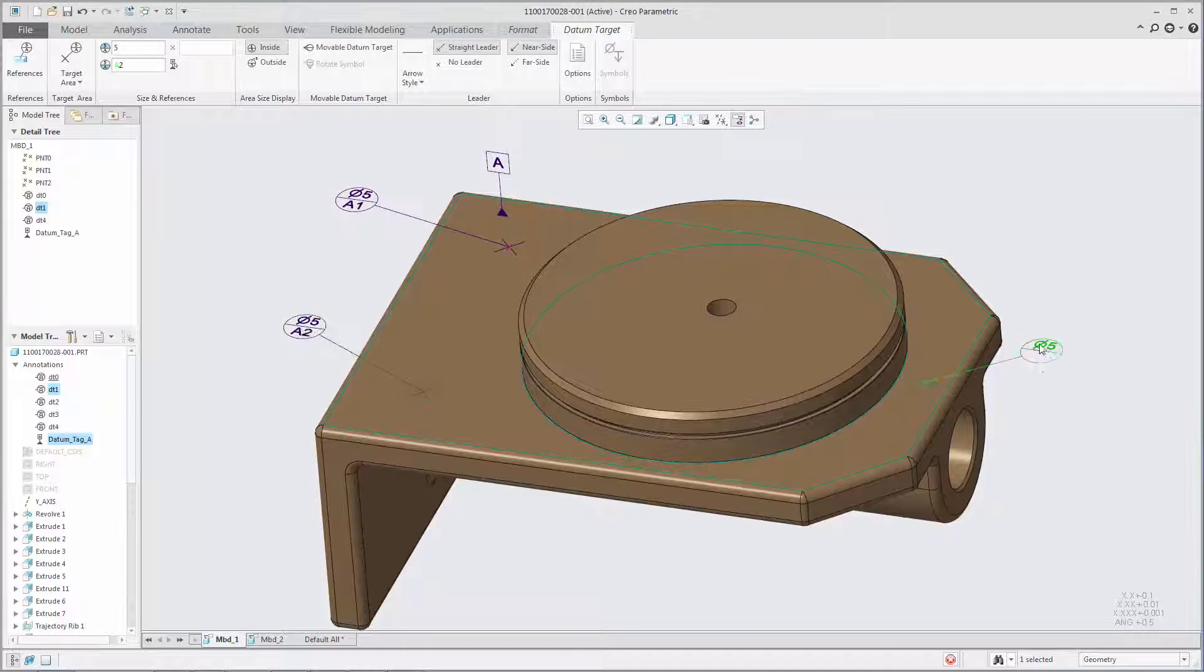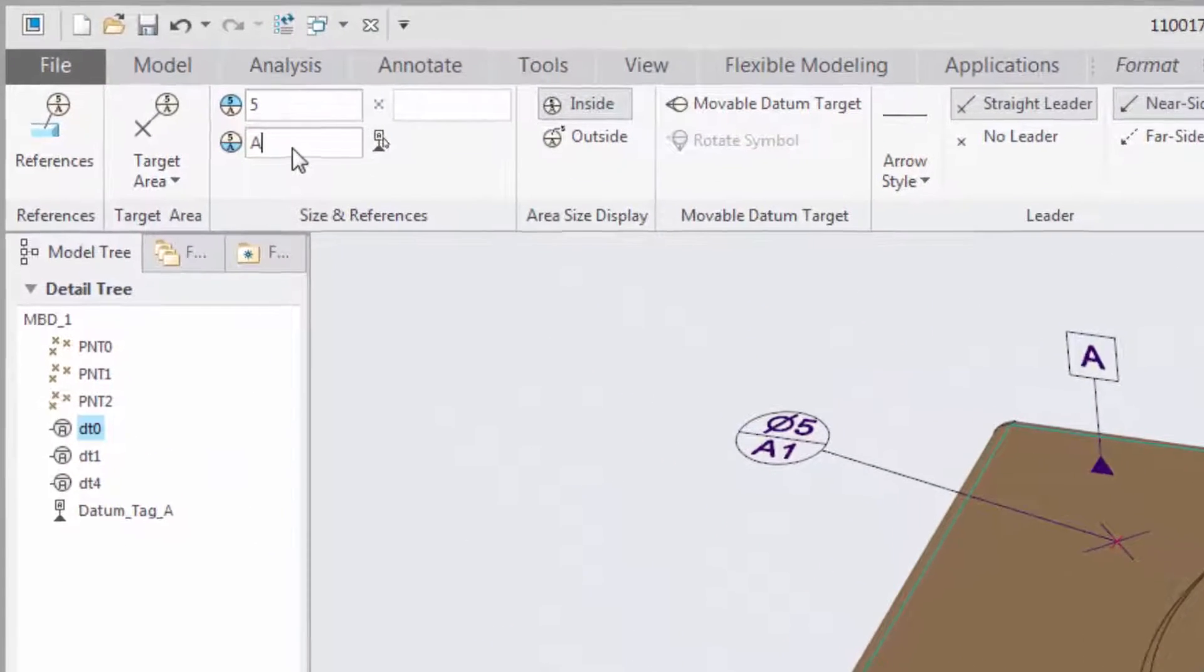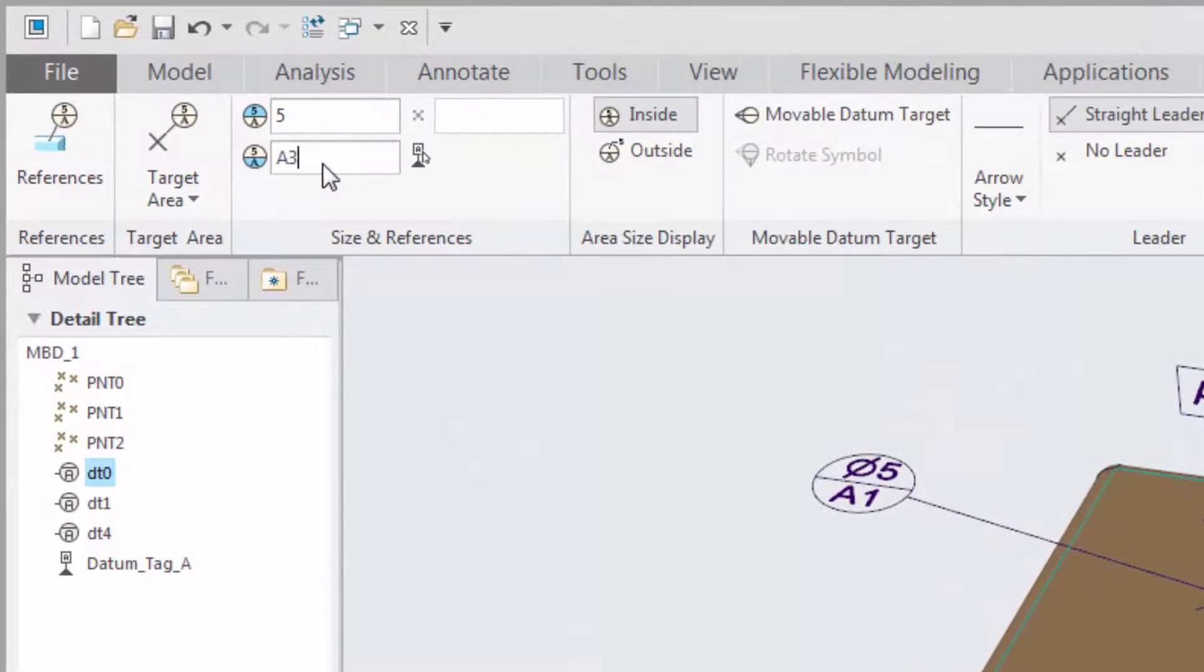You can also type the datum label and number into the field. If the datum feature symbol exists, a connection is then established between the datum feature symbol and the datum target.